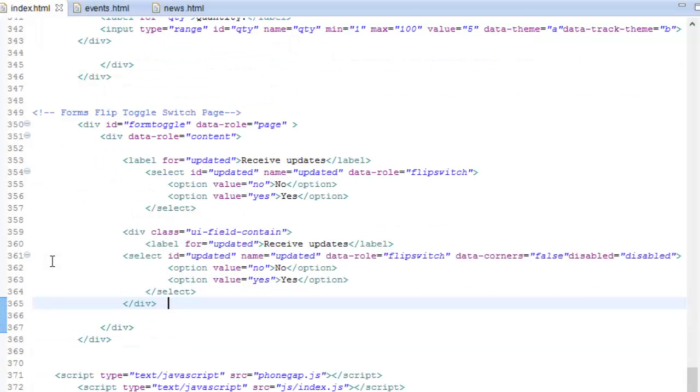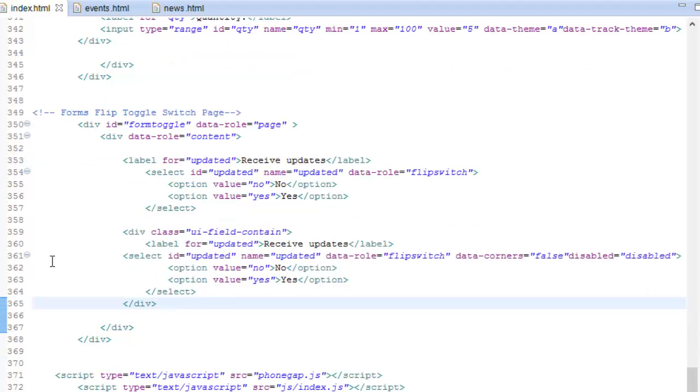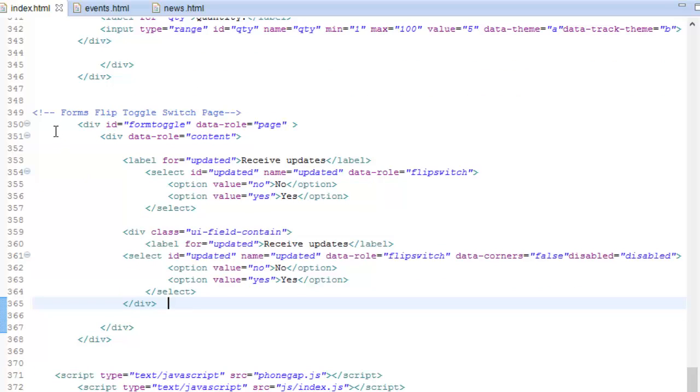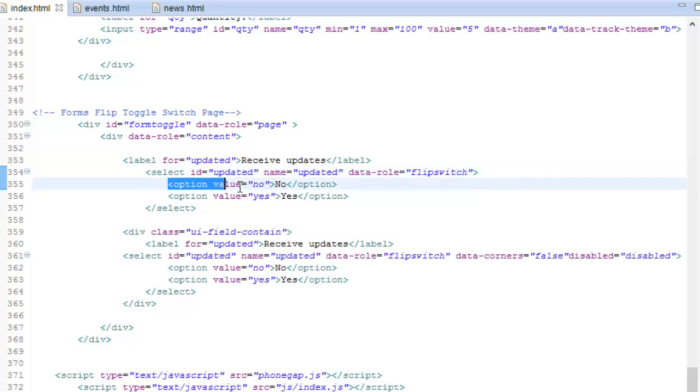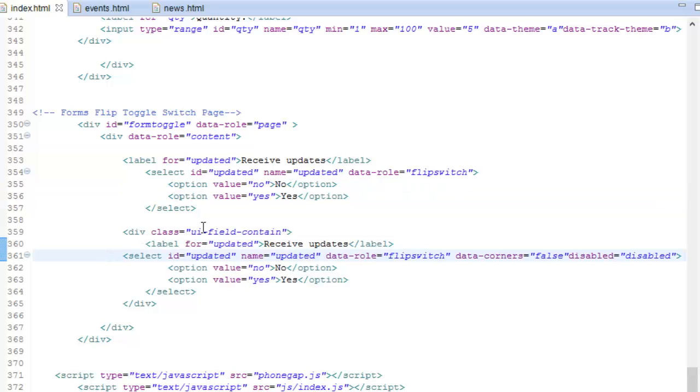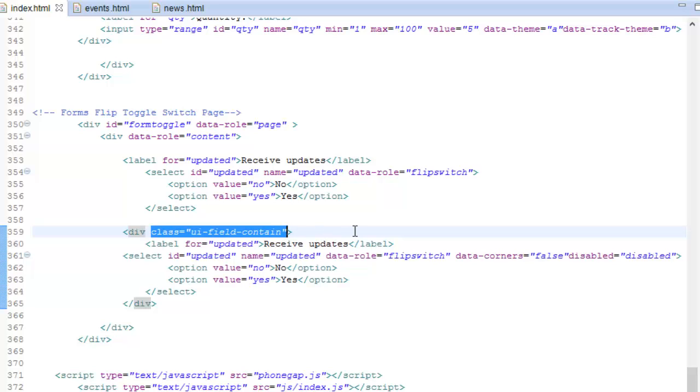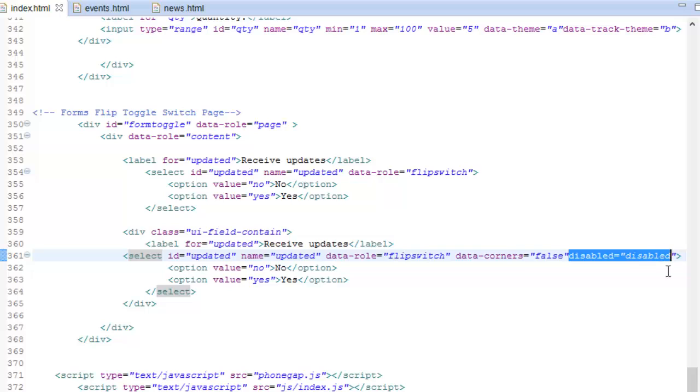Moving on to the next, which is the flip toggle switch. This is similar to a checkbox in functionality, but they're nothing alike. It's a selector for boolean values - true or false, on and off. You just need to set the data role attribute to flip switch, and it also needs a select element with only two options as children. First is the off value and then the true value. The one below is inside a field container, and I set it to have no corners and disable the switch.